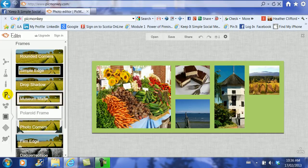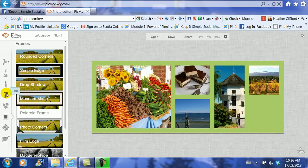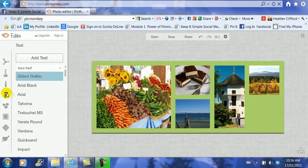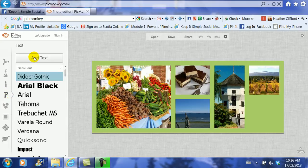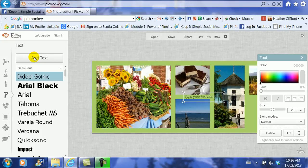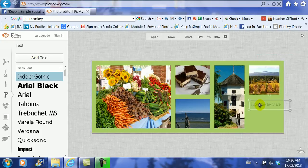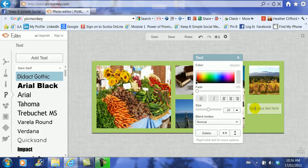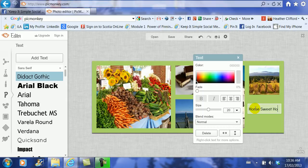Now oddly enough the P stands for text. I click on the P and now I click add text. It drops the box onto my screen and I just drag it to where I want it to be. And then I have to drag it in on the side so it fits inside the box. And then it says type your text here. So I'm going to say Home Sweet Home Nanaimo.